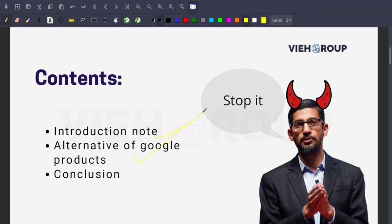Like YouTube, Gmail, there's a lot of things that we are using in our daily life. So what are the alternatives of Google that we have? And at last we'll come up with the conclusion. If Sundar Pichai will be sitting in front of you, I can guarantee he will say stop it, please stop it.